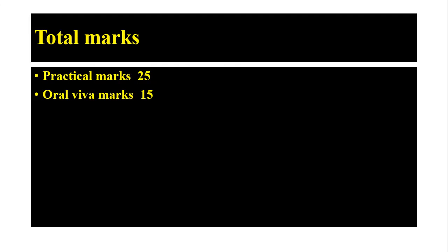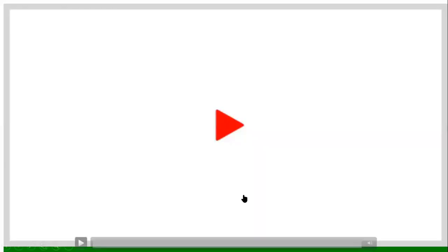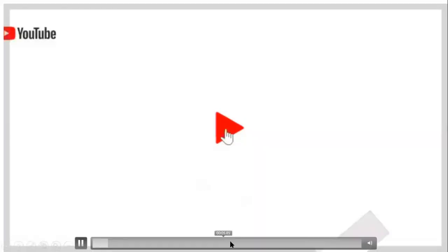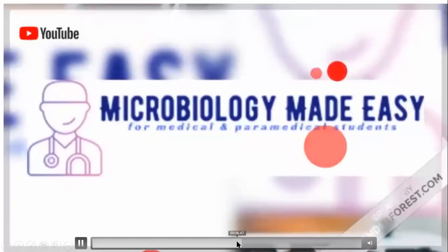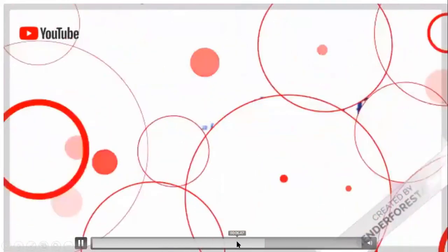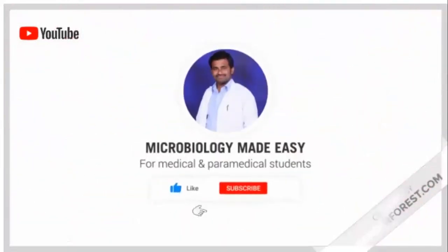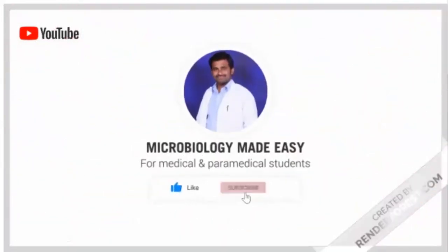Thank you for watching. Please do subscribe to our channel, Microbiology Made Easy. Thank you very much.